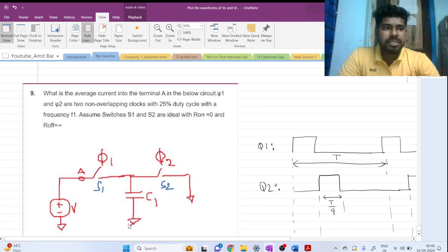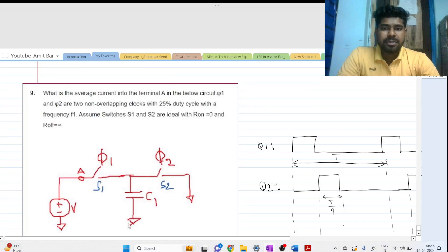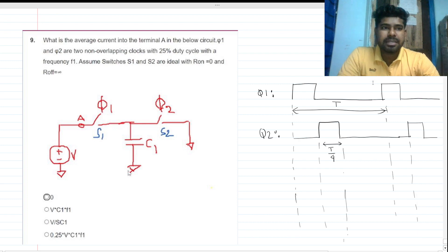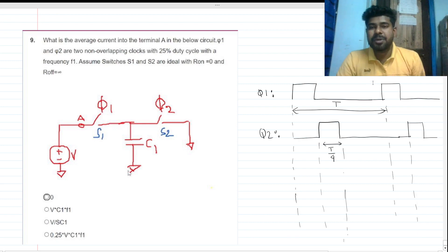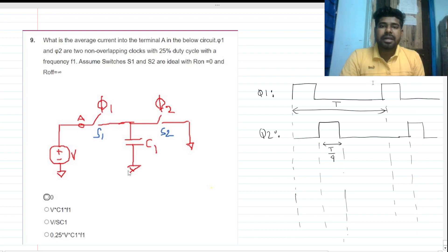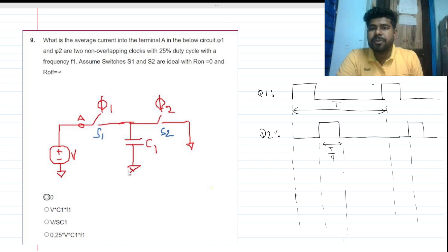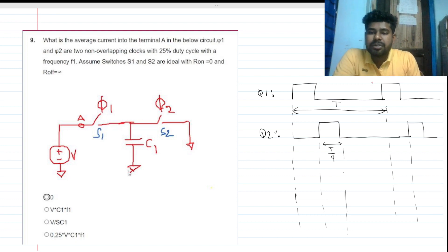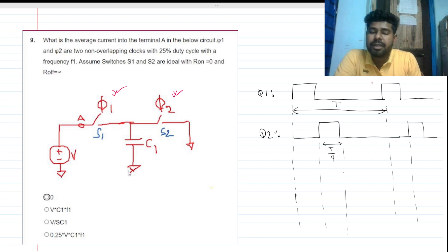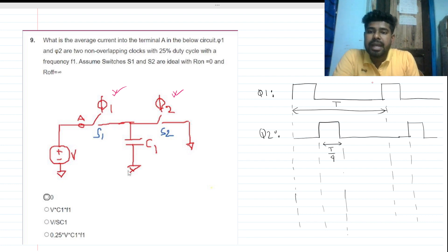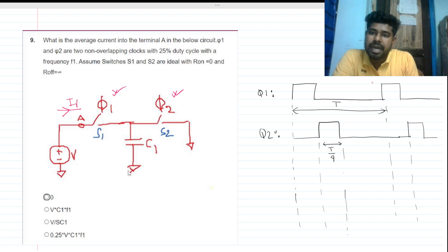Hi everyone, welcome to this session. Today we will be solving a very interesting question that can be asked in an interview or online assessment test. We have a switching capacitor circuit with two switches, phi1 and phi2, and a capacitor C1. We need to find the average current through terminal ia.